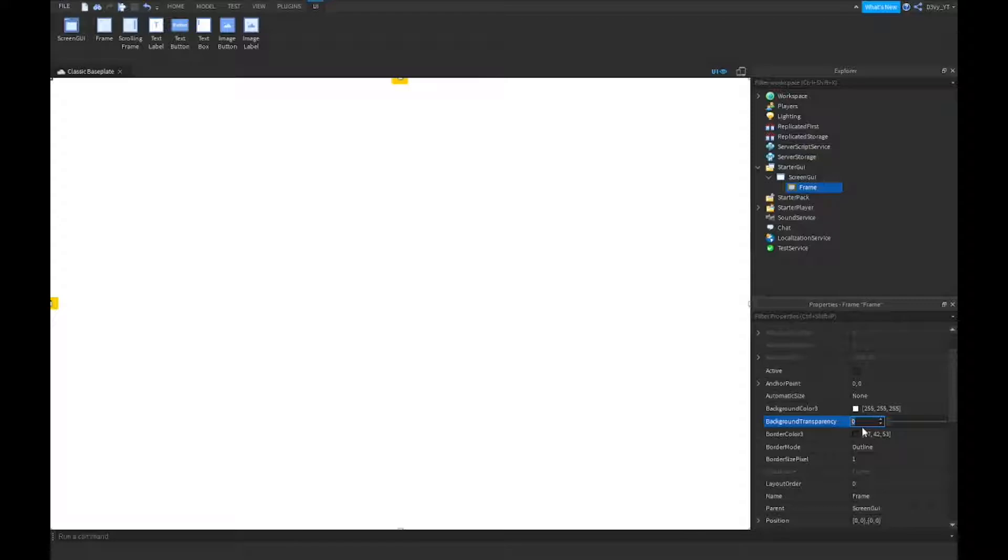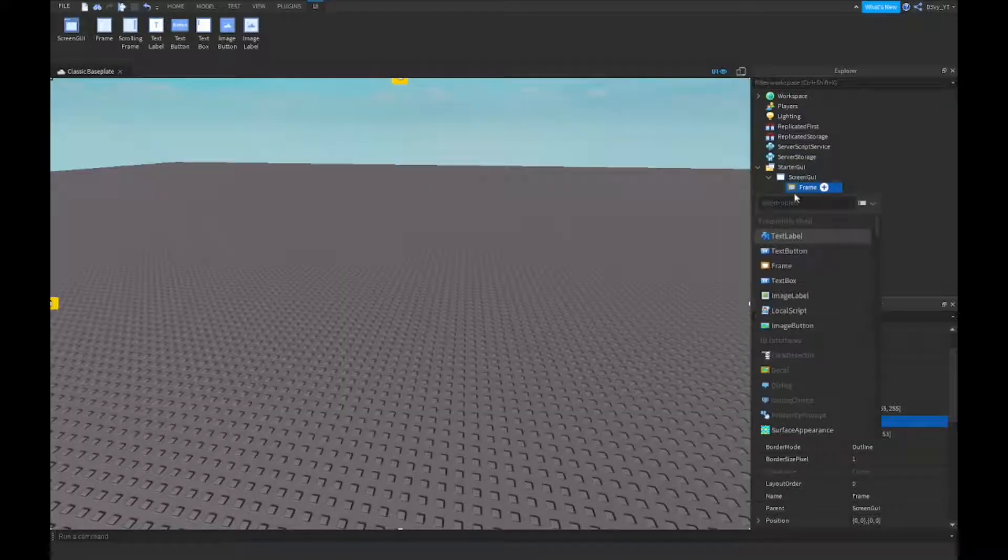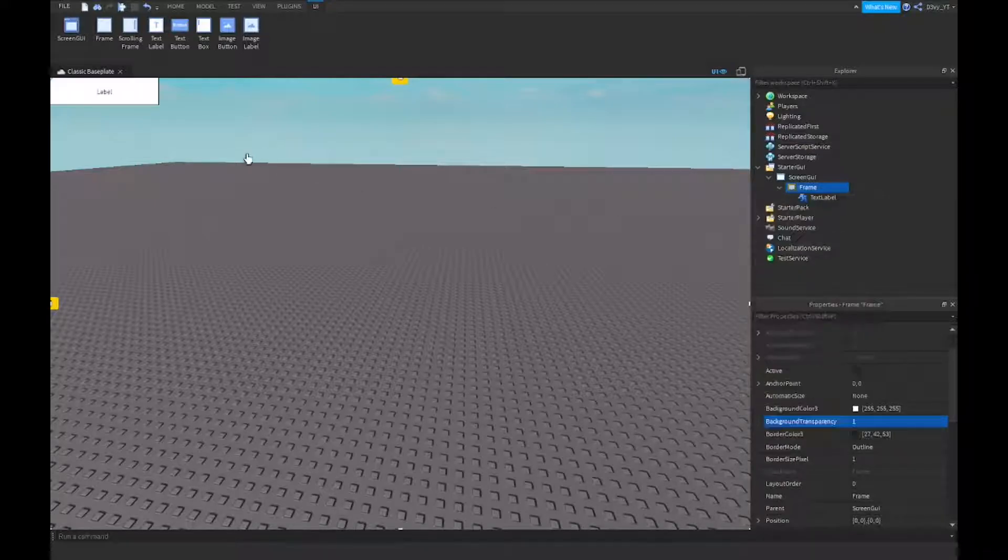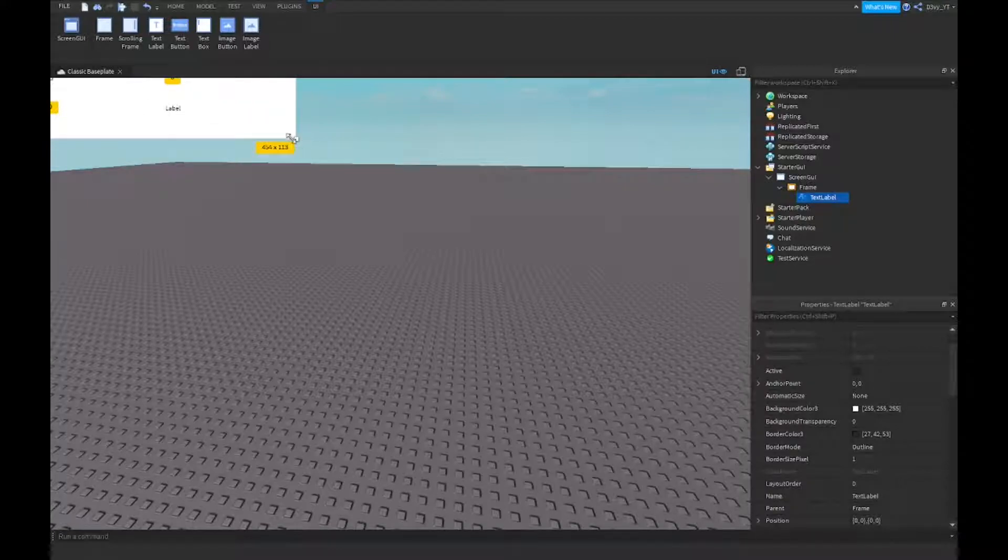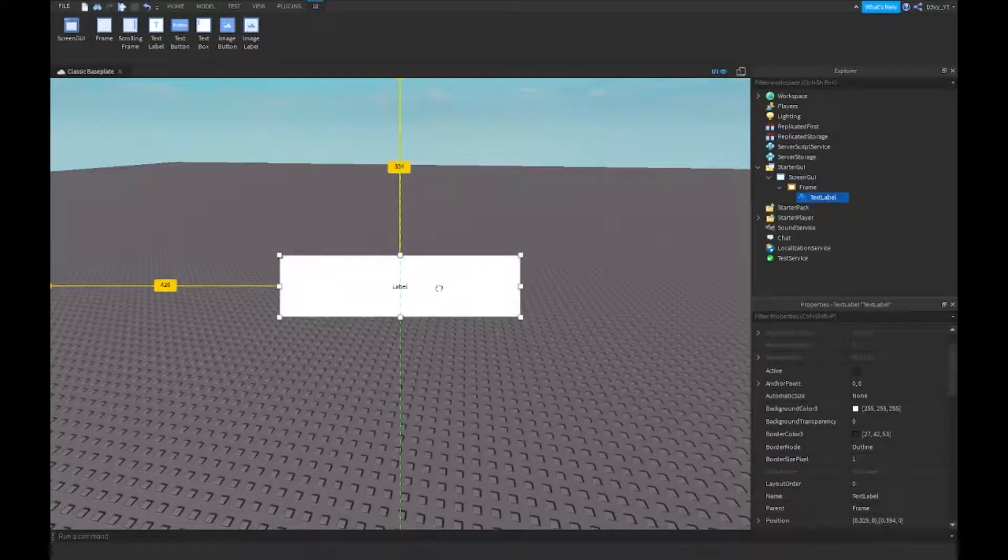After this, you want to insert all your GUIs in here. So I'm just going to insert a text label, about that big I guess. It looks fine.